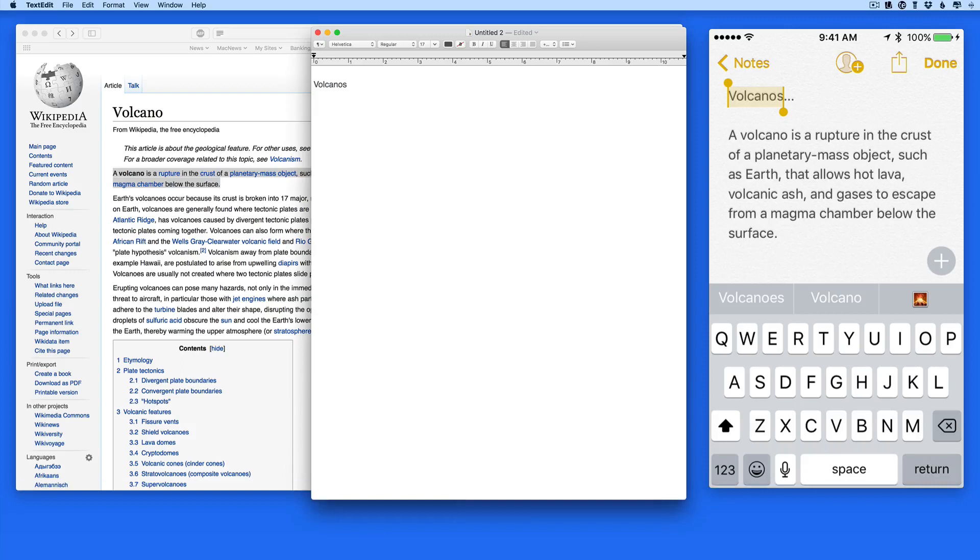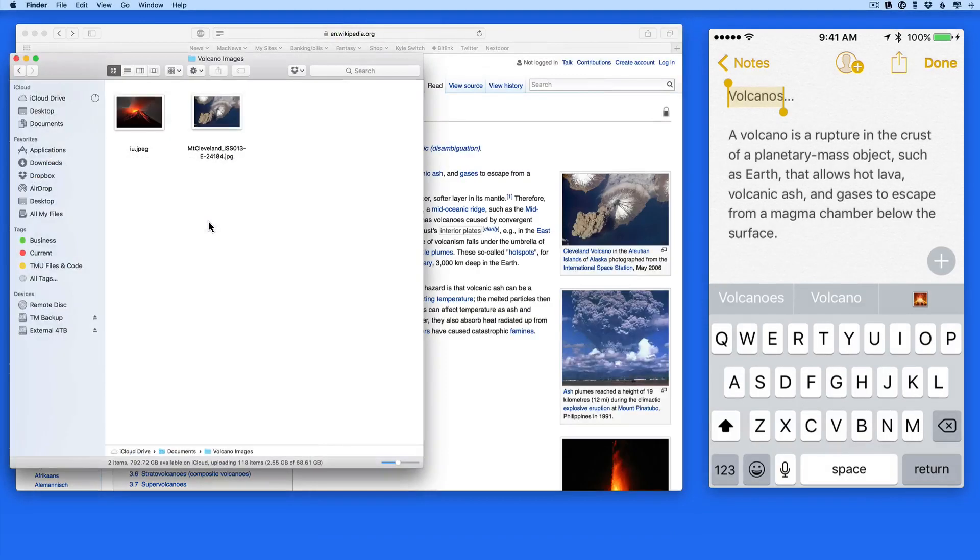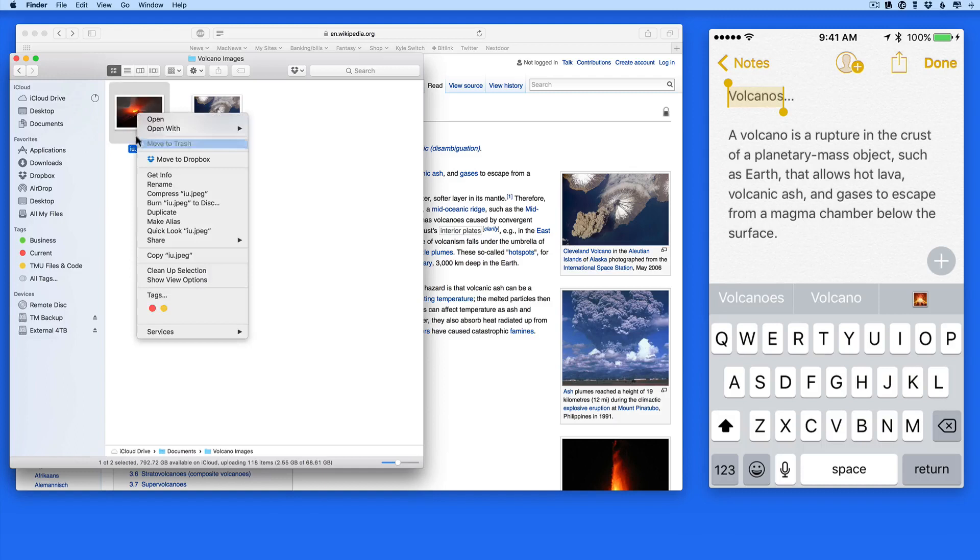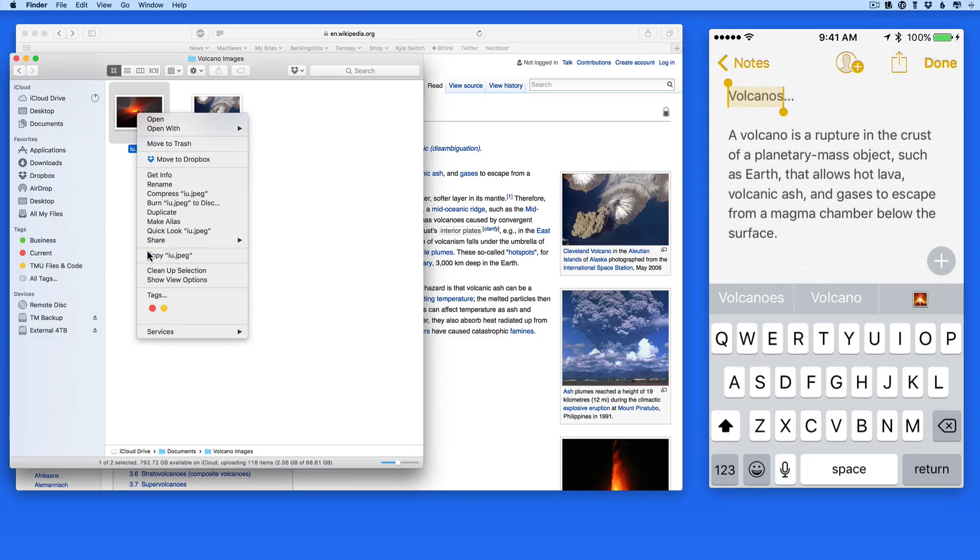Universal Clipboard even works with images. So if I copy this Volcano image here on my Mac, I can then paste it into the Volcano's note on my iPhone.